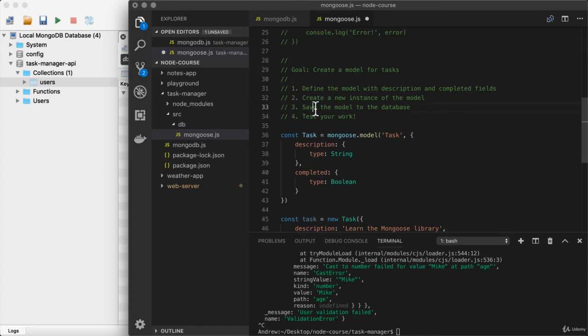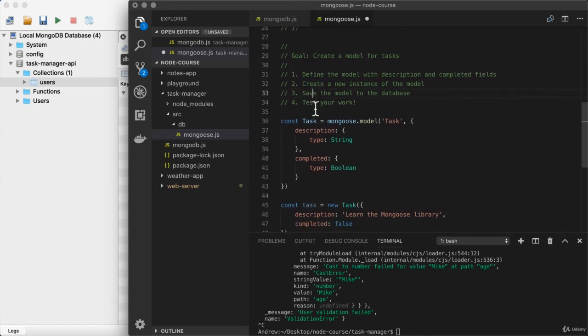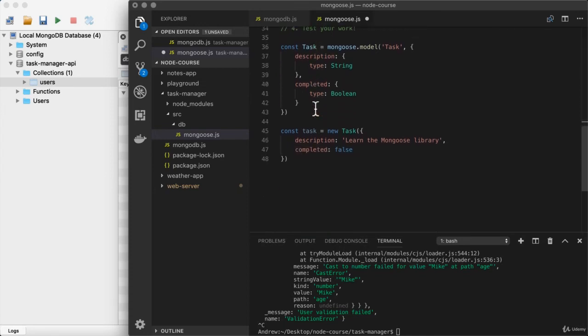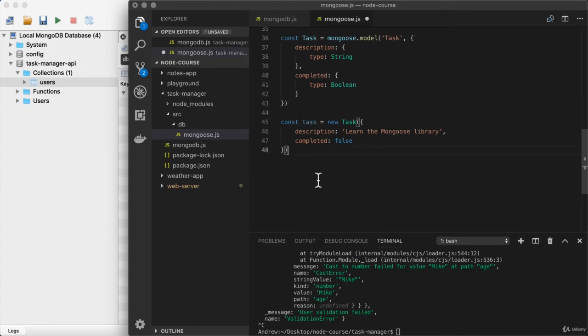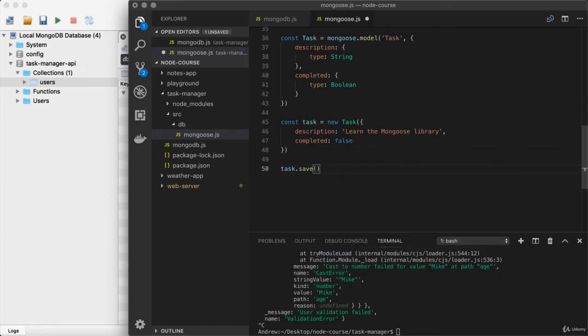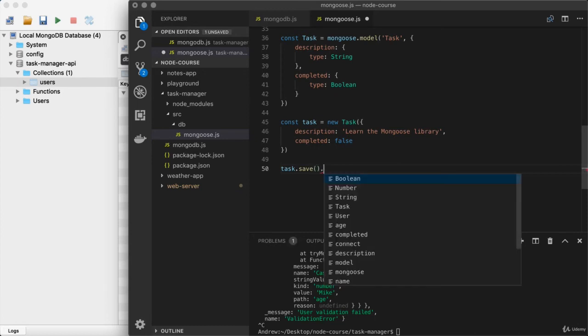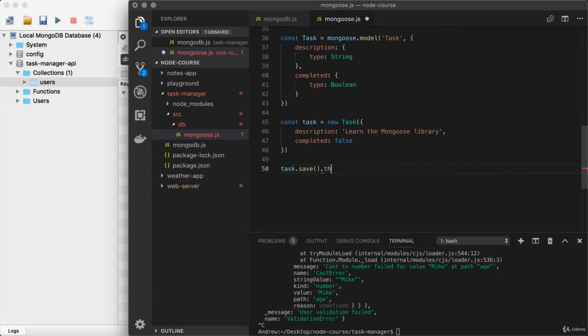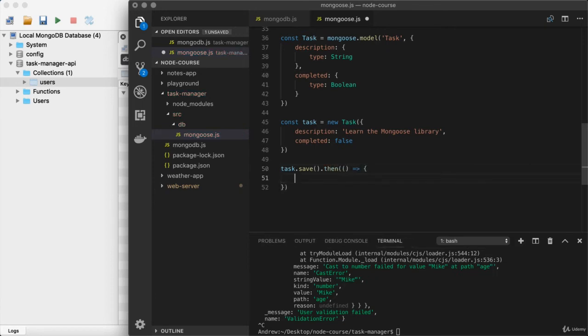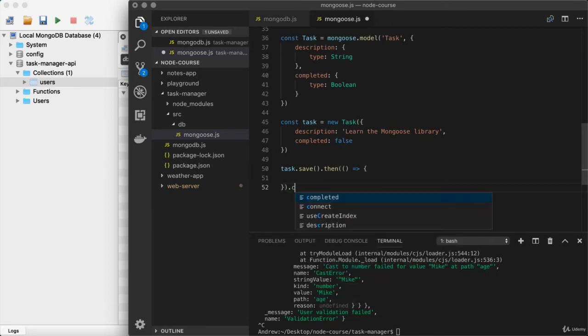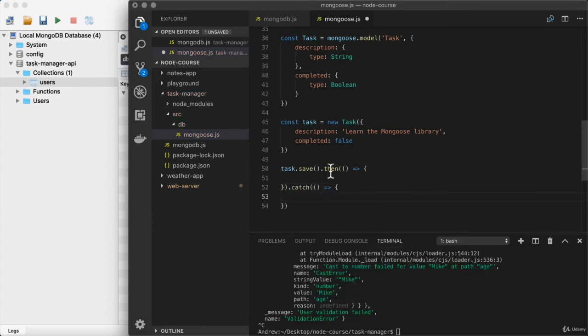We can actually use the save method to make sure things get saved to the database. So down below, task.save is what we're going to use. Now we mentioned earlier that save returns a promise, so we can add our promise method calls right on there. I'm going to add then for when things go well, and then down below, I'll also set up catch to handle those potential errors.